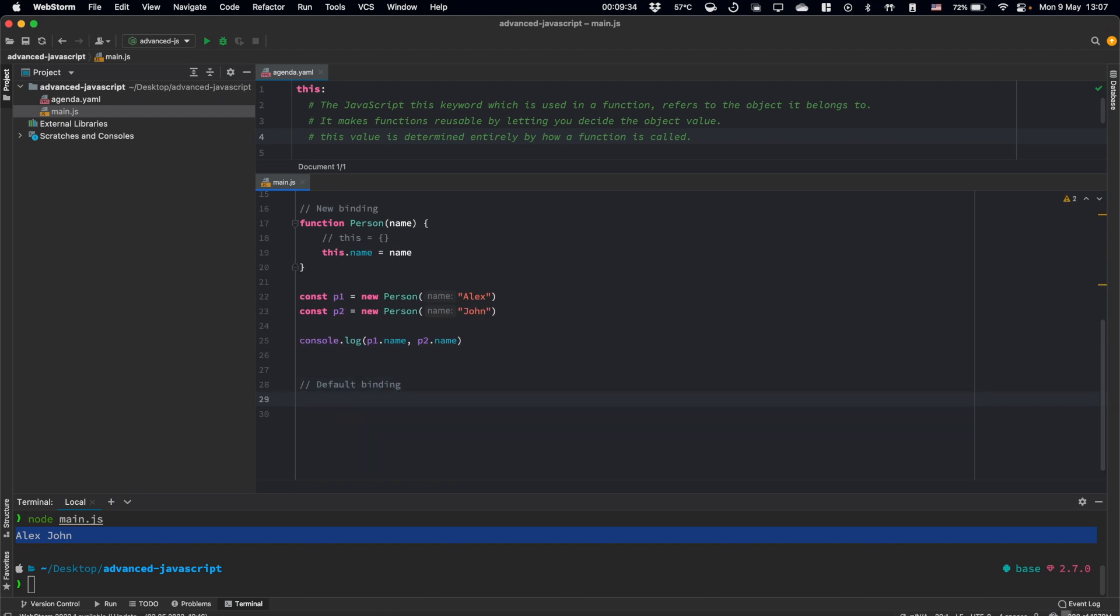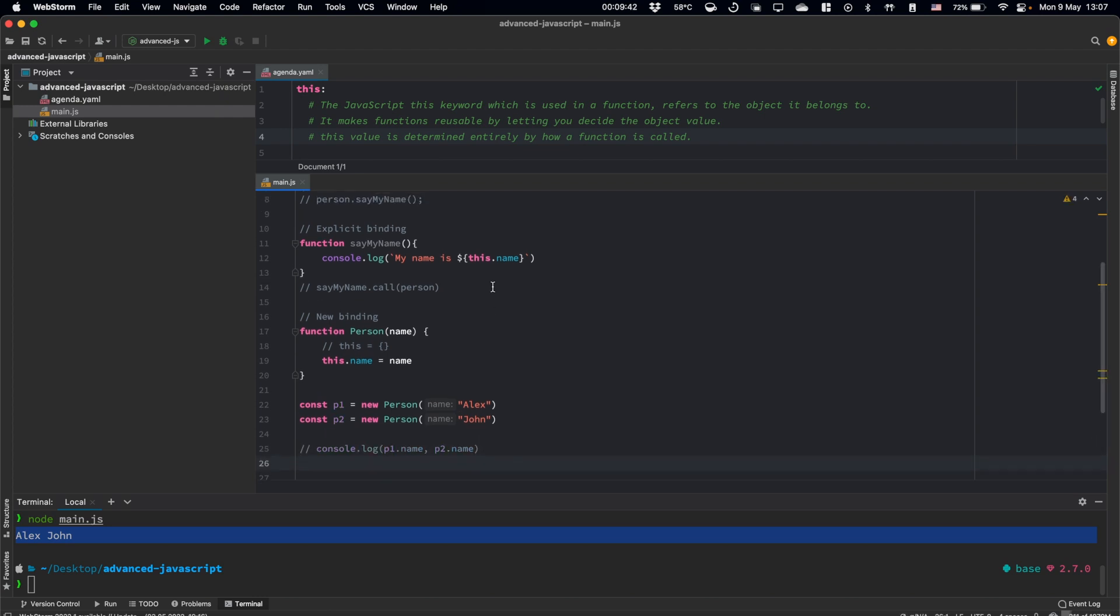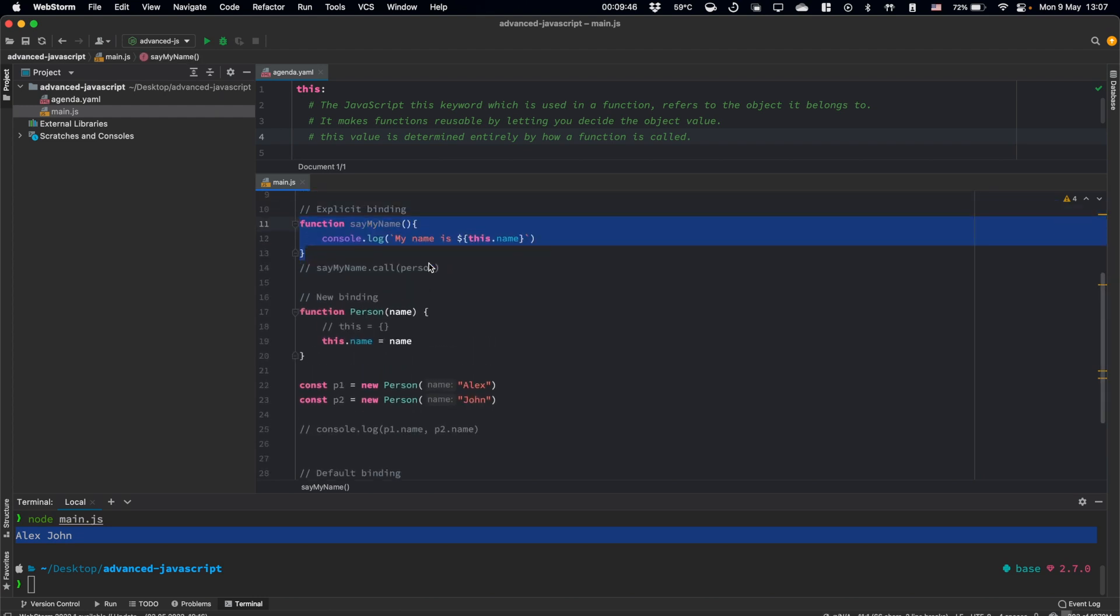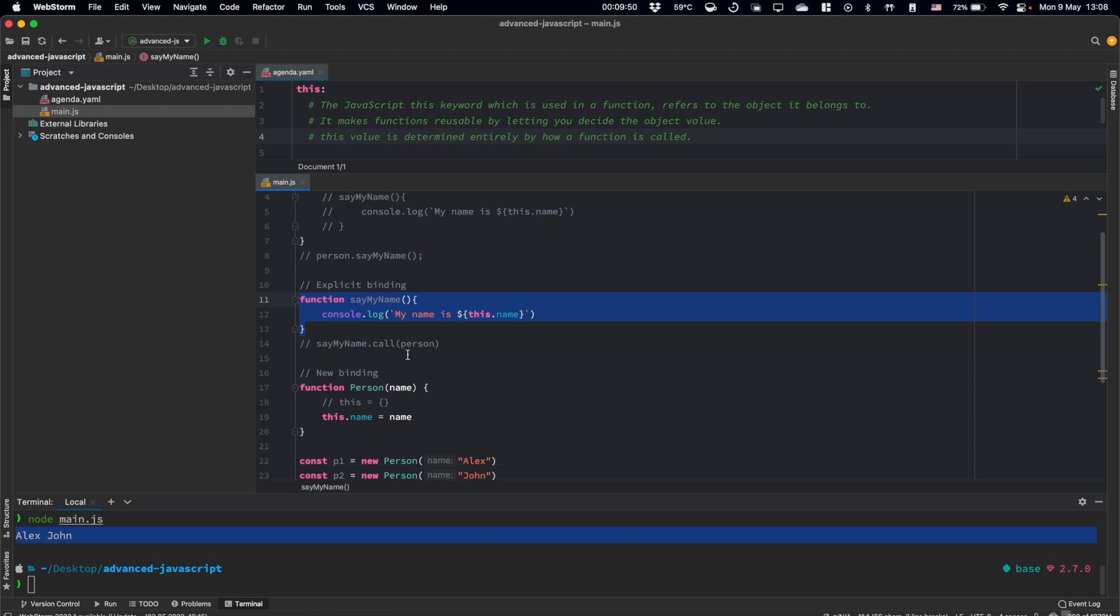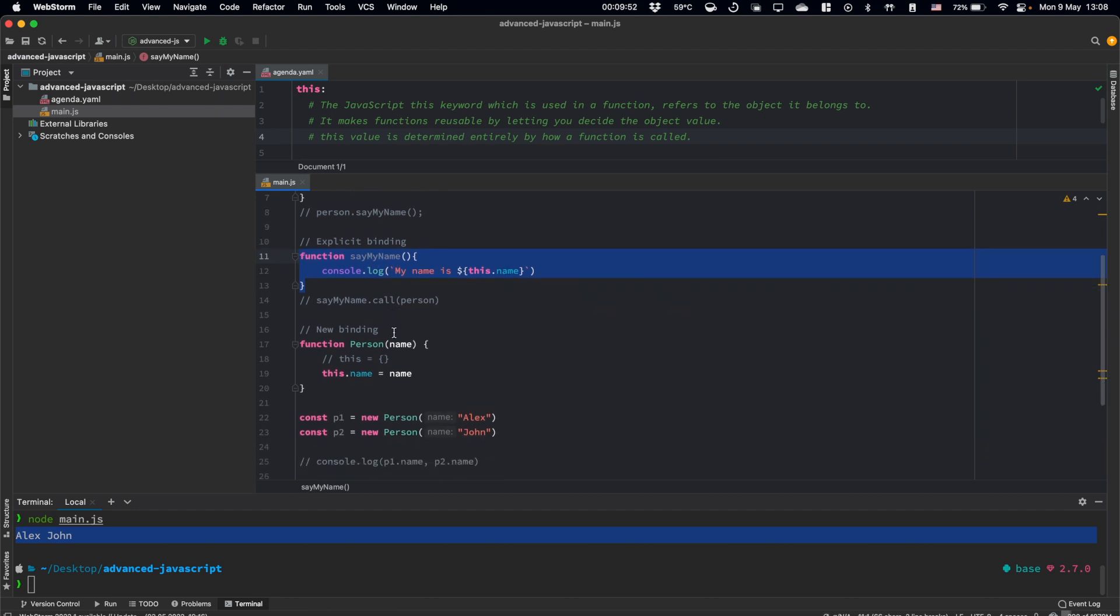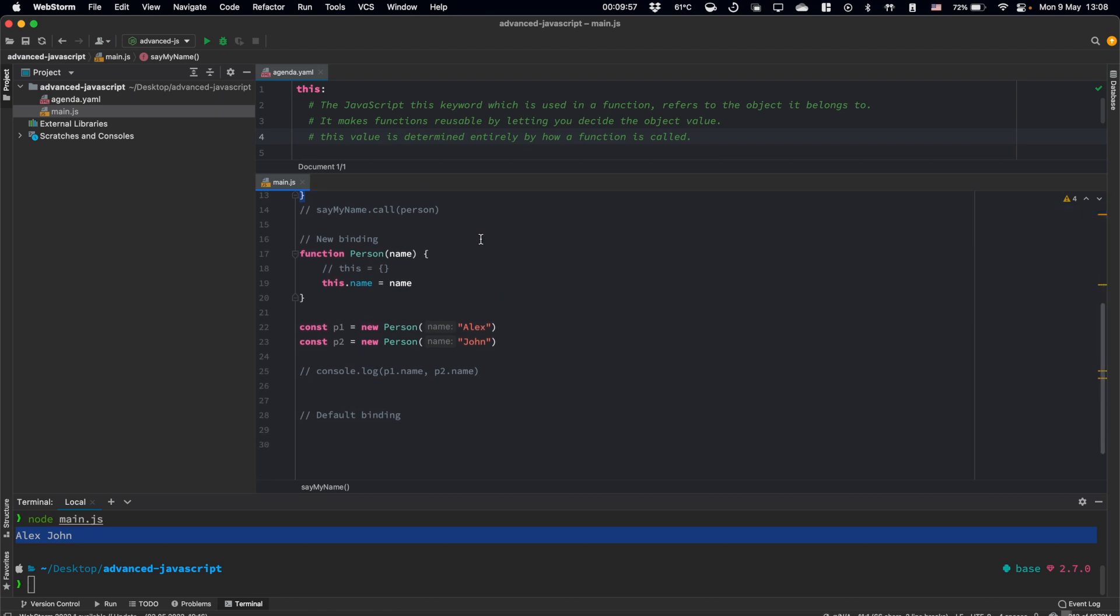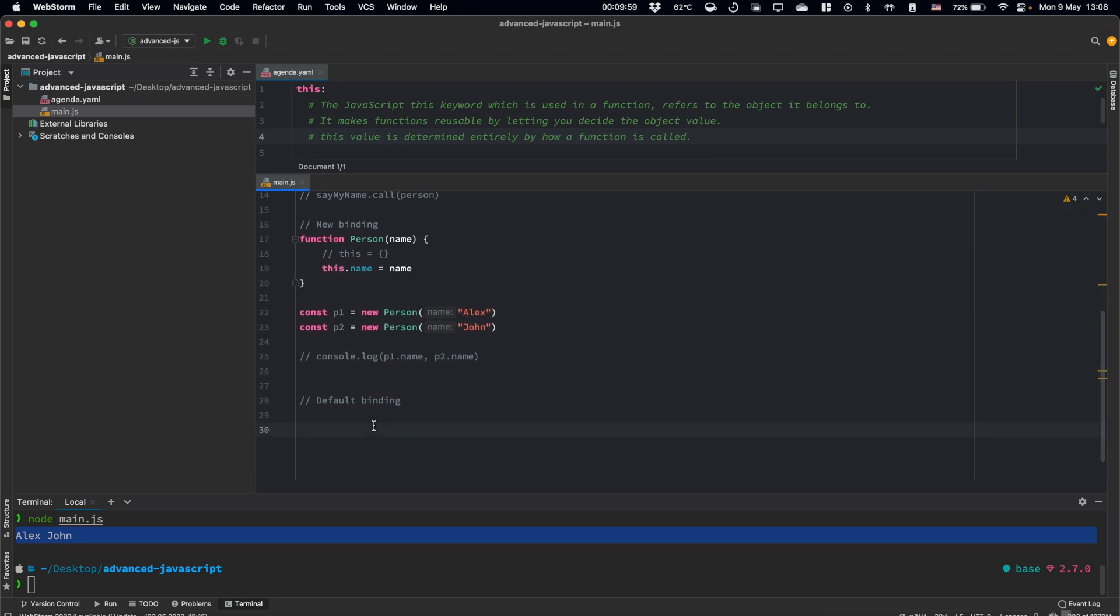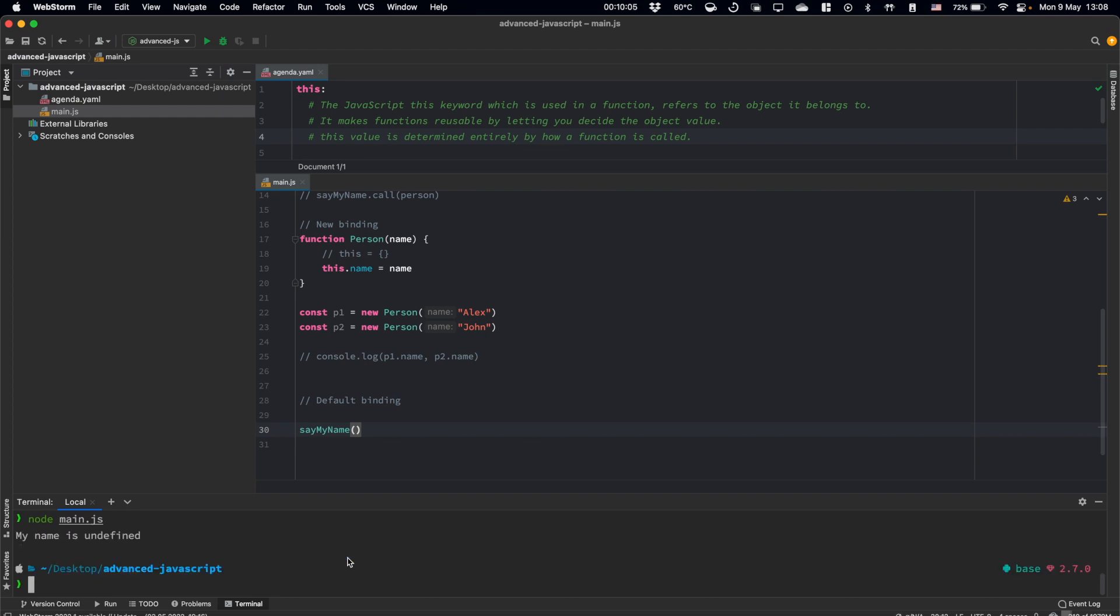Let's talk about default binding. Let's comment console log here. And we will need our sayMyName function. It's defined on top. So basically, if we call it without defining any context for this, sayMyName, and let's run our script, we will see here undefined.